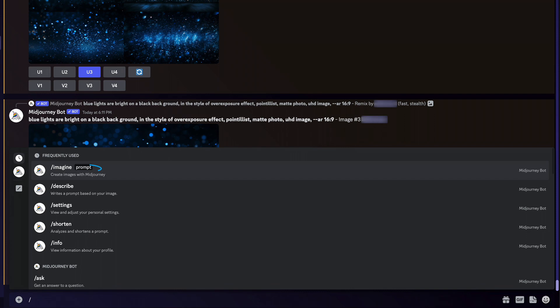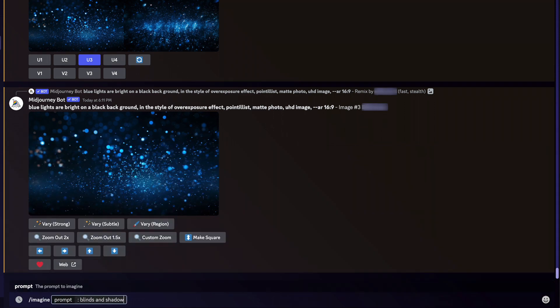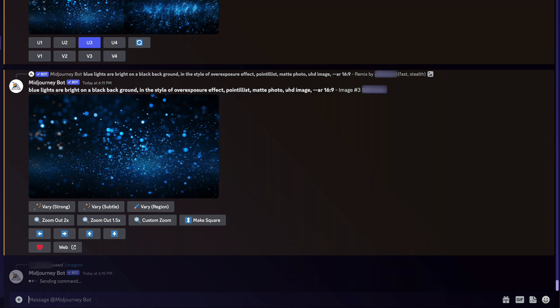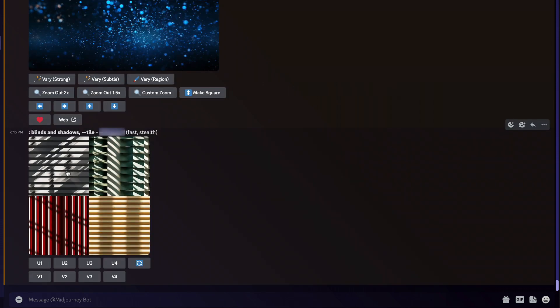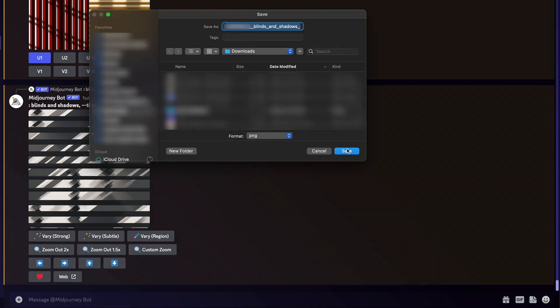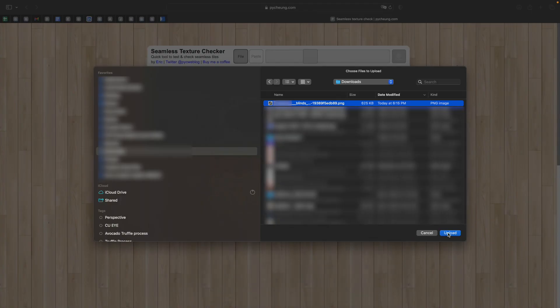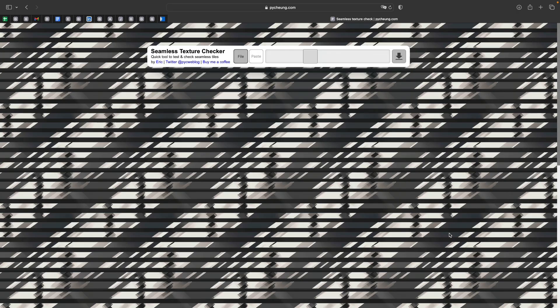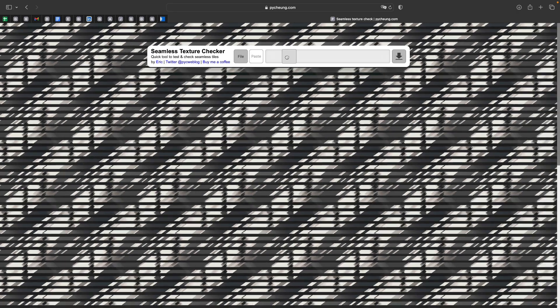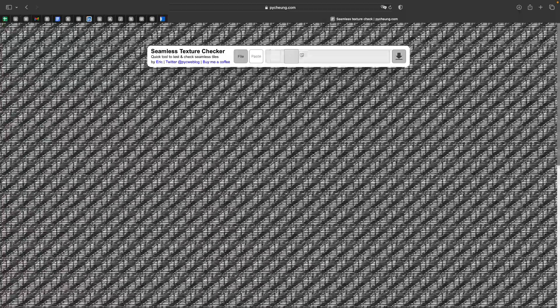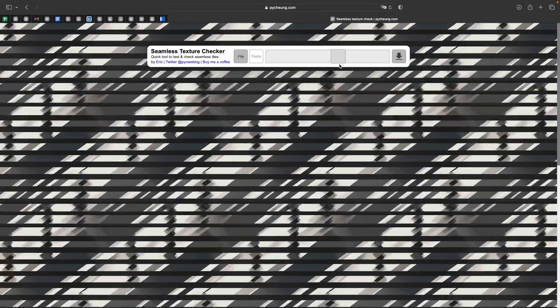I'll type in forward slash imagine and enter the prompt 'blinds and shadows' followed by a comma and dash dash tile. I'll hit return and let Mid-Journey do its work. Here we have some textured elements — I like the first one, so I'll click U1. Before bringing it into After Effects, it's a good idea to verify that it's actually seamless. I'll right-click to save the image and check it on a seamless texture website by uploading the file and dragging the scroll to confirm it tiles correctly.